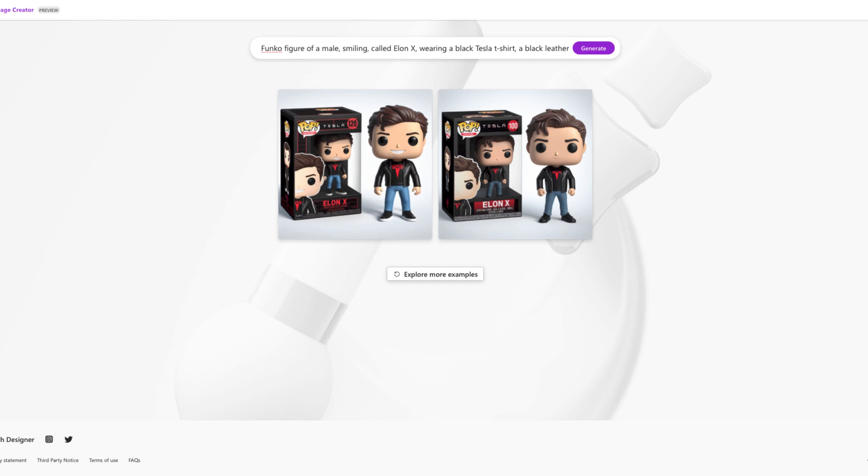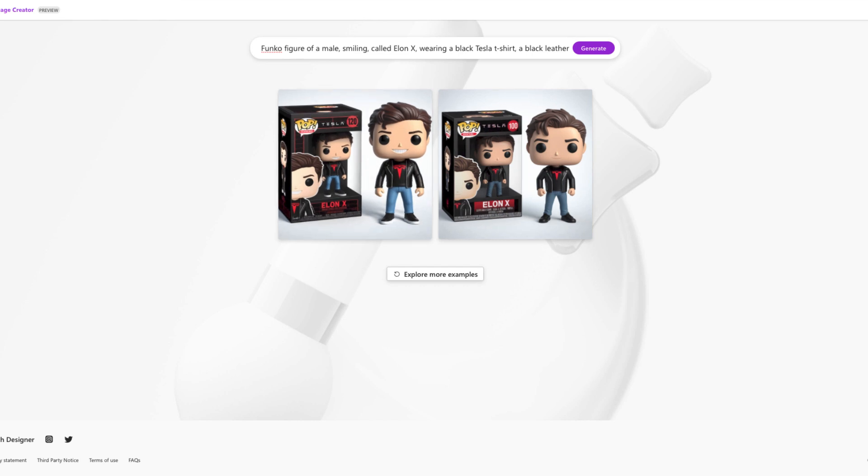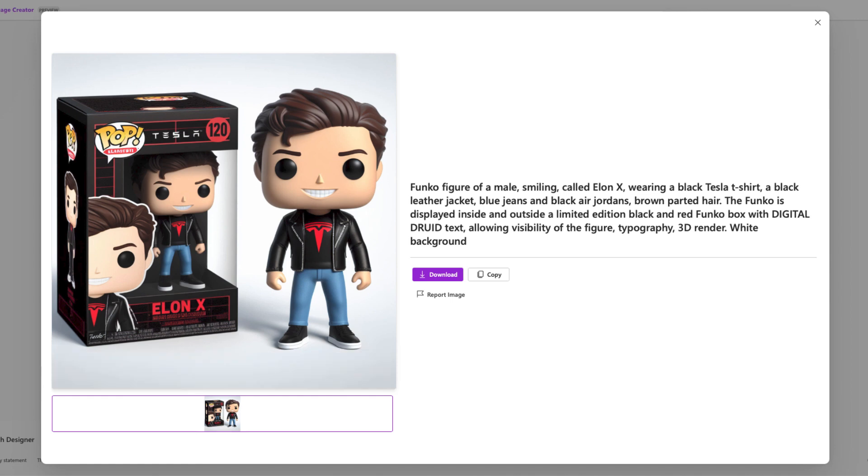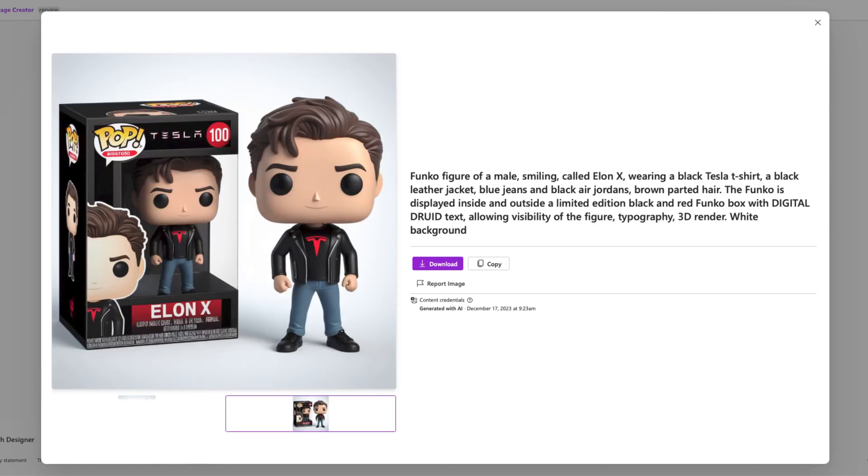Okay, so we've got our Funko pops right over here. Here is the first one with a nice big smile. Looks kind of cool. Let's try the second one. Here's the second one. So I kind of like how this looks. This is a really cool feature. You can find it at designer.microsoft.com.